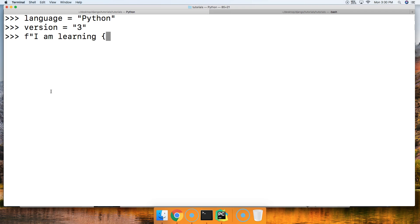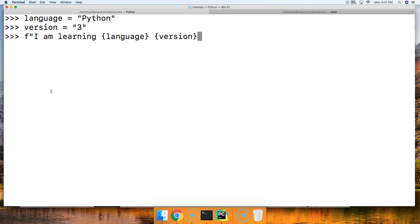I'm going to say 'I am learning' and then in the curly brace I'm going to say language, and close up my curly brace. Then we'll do a version in here. These curly braces indicate this is where we want to input a value when you run this string, so it's going to go and look for these variables language and version.